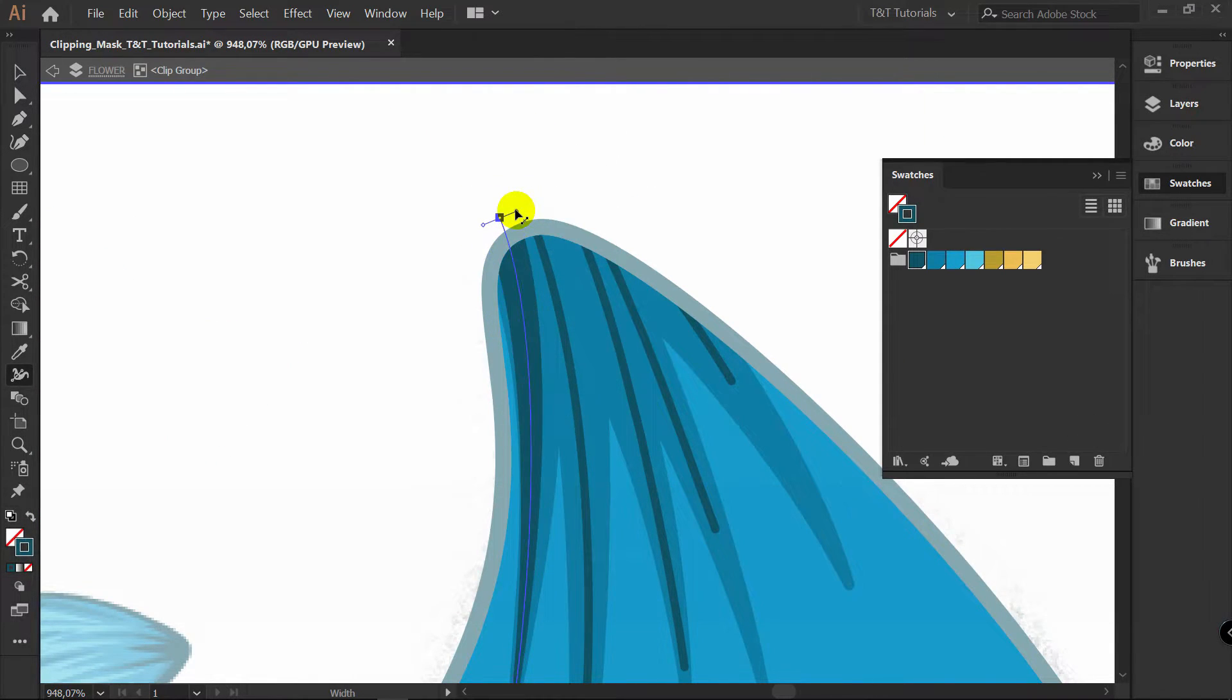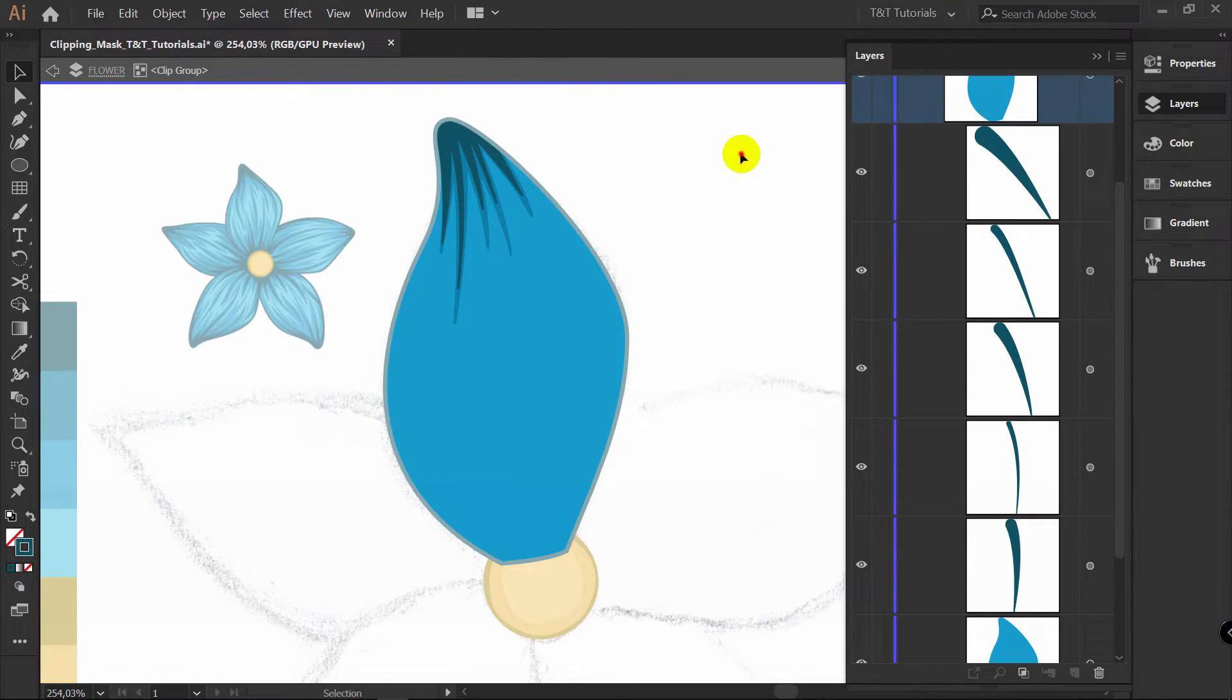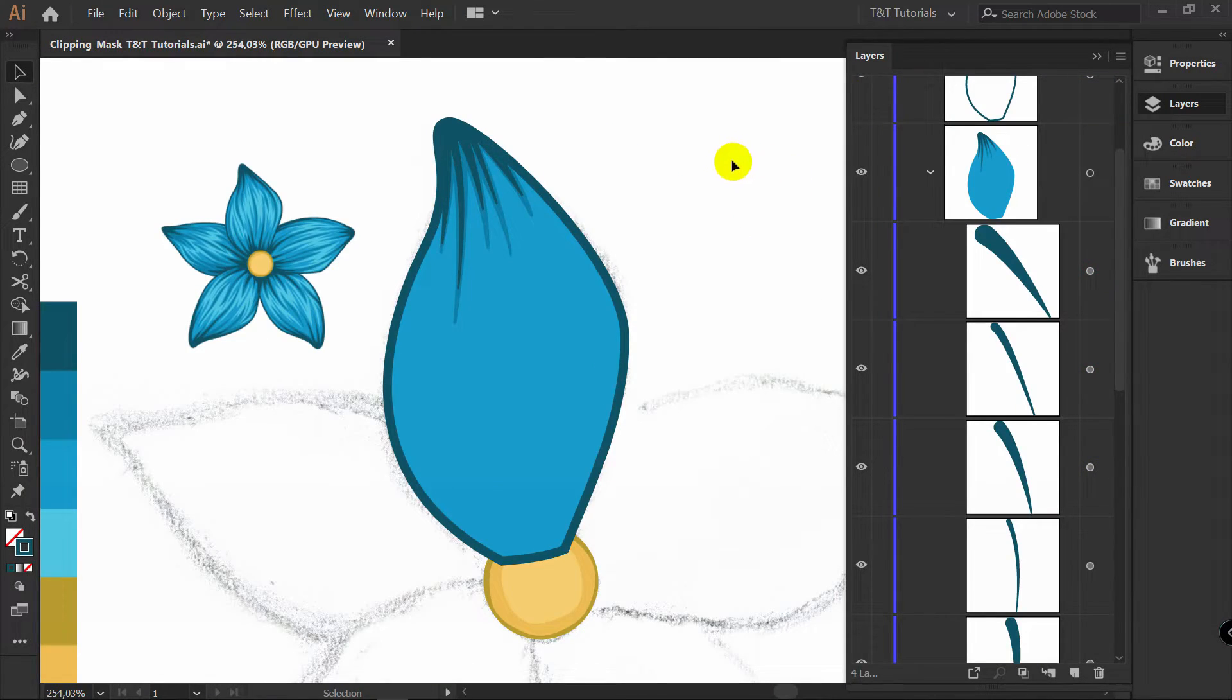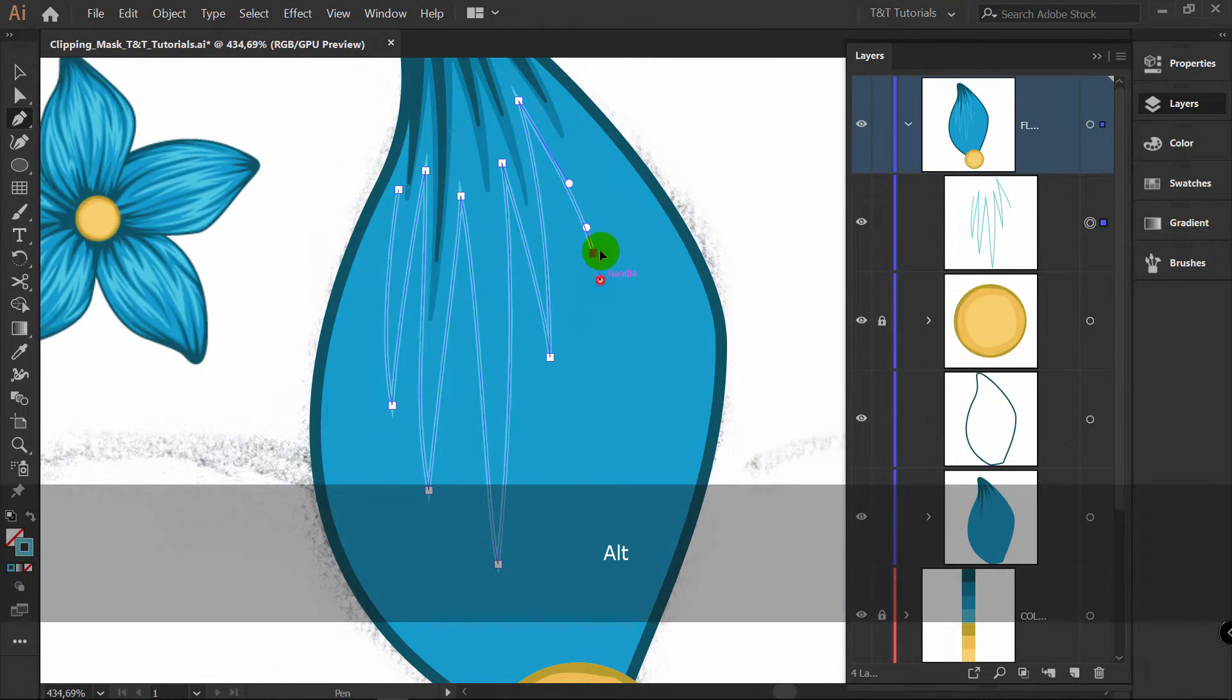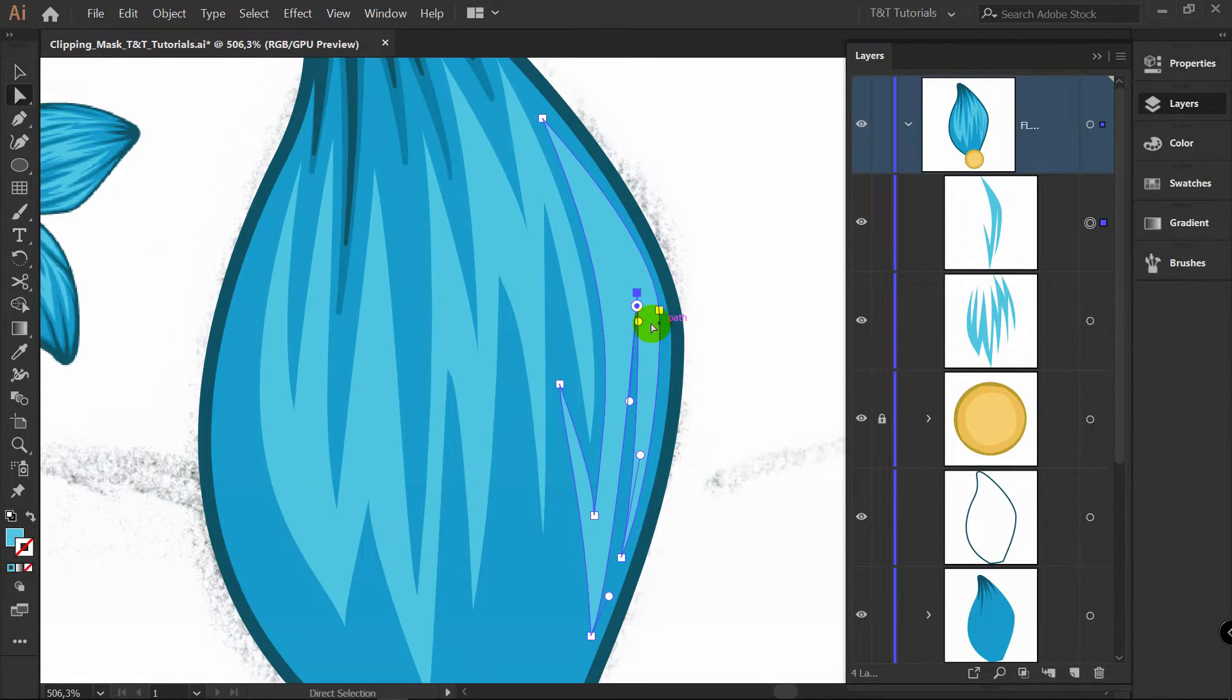Today we'll add volume to a flower with Pen tool and will professionally adjust this volume using Clipping Mask. You are watching TNT tutorials, let's move on and create a new document.